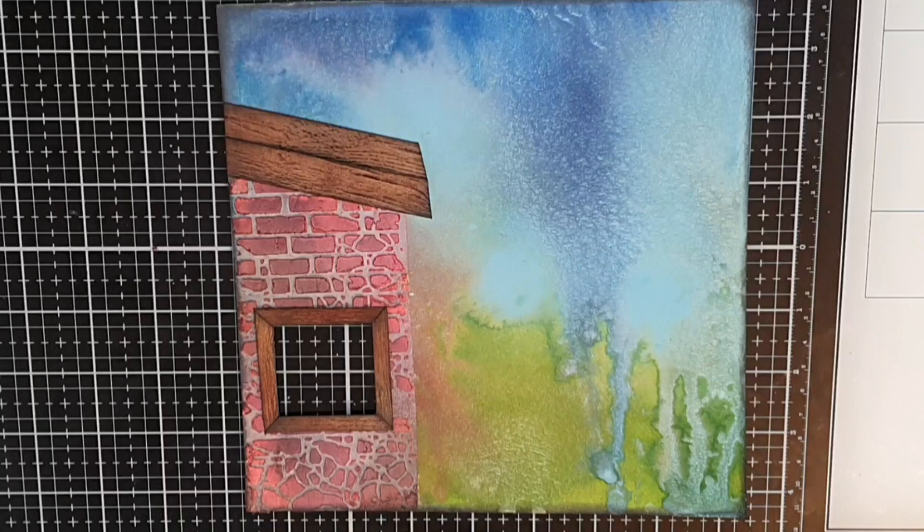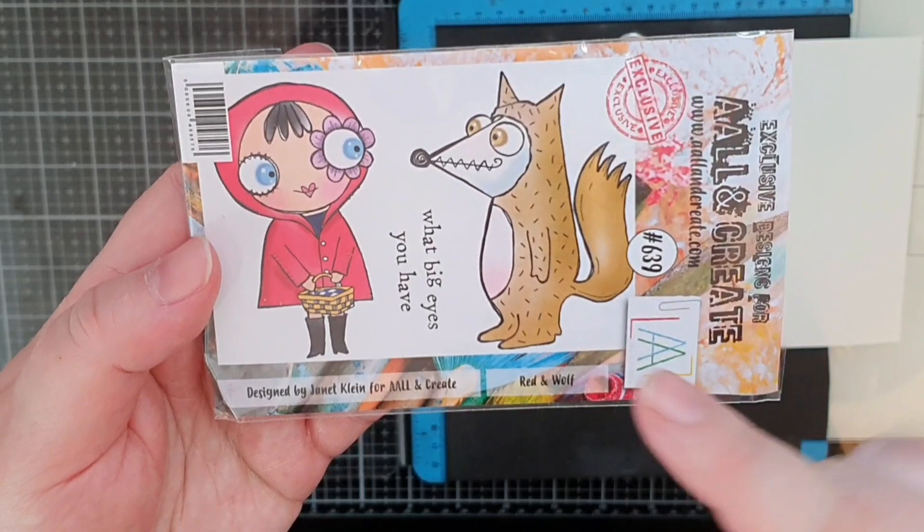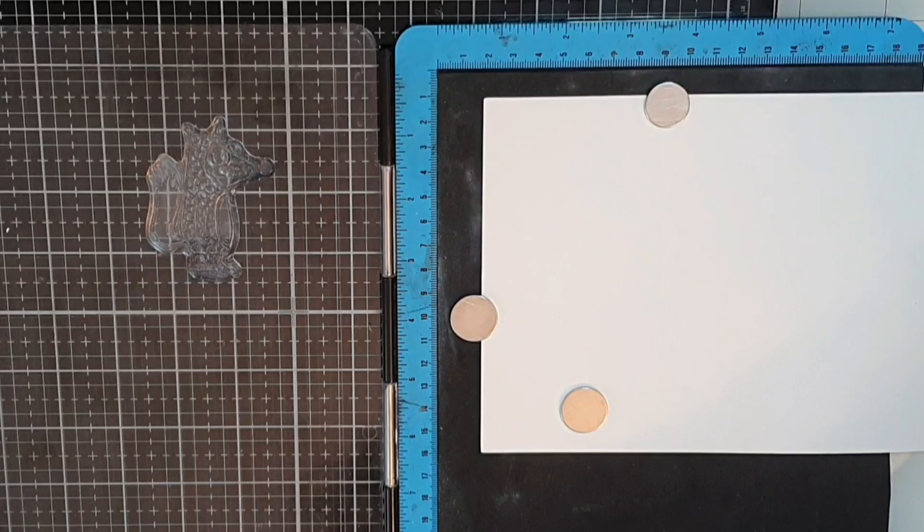I have my three little pigs and now it is time for the wolf from the set called Red and Wolf number 639. I stamp the wolf in Versafine onyx black ink on that Strathmore Bristol smooth paper.